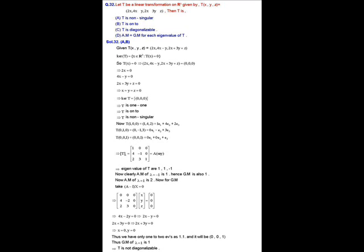For options A and B, we check non-singularity. T must be one-to-one and onto. To check one-to-one, we compute the kernel of T. Setting T(x, y, z) = (0, 0, 0) gives: 2x = 0, 4x − y = 0, and 2x + 3y + z = 0. Solving these three equations gives x = y = z = 0. So the kernel of T contains only the zero element, which implies T is one-to-one.